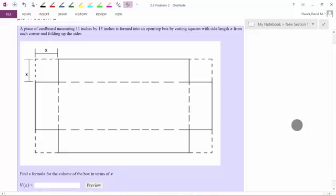For this problem, I'm going to go ahead and try to read first and label the picture as much as I can.